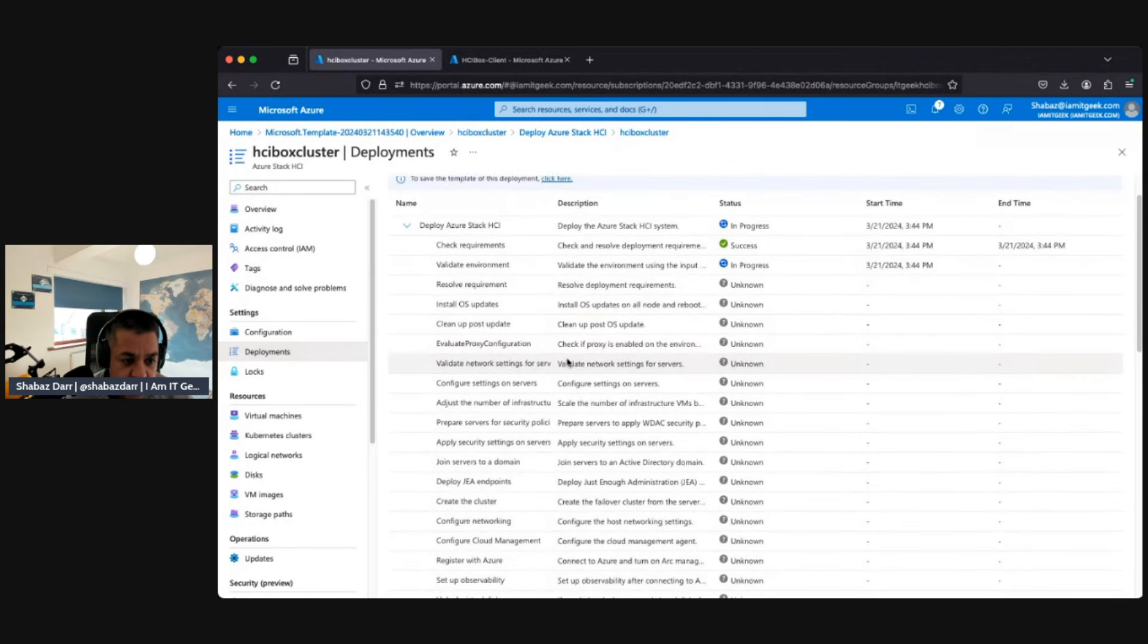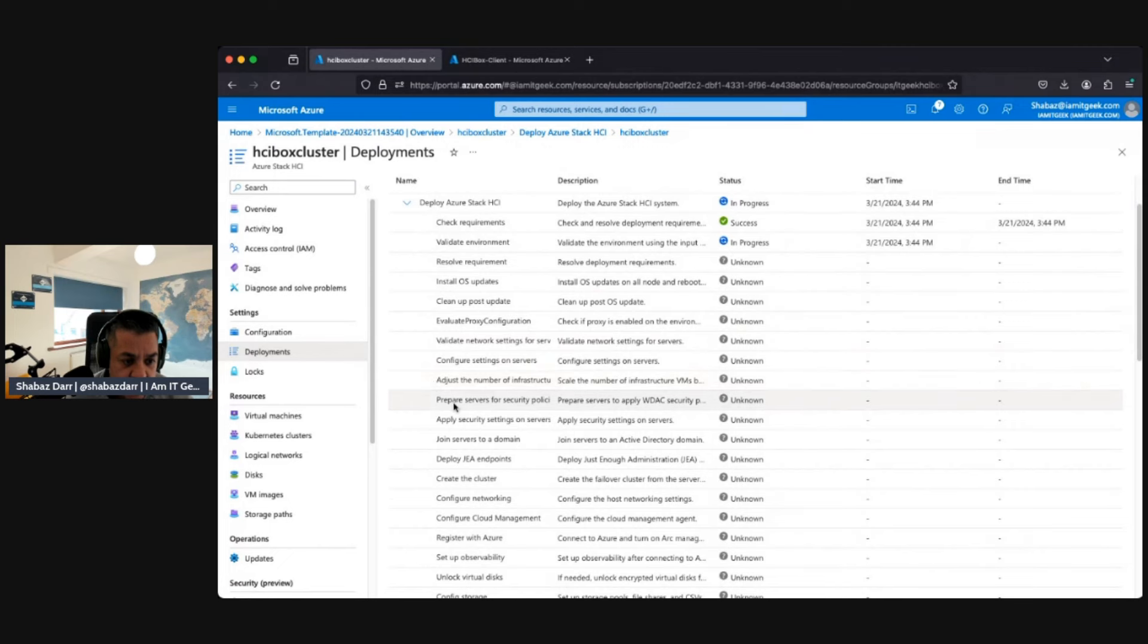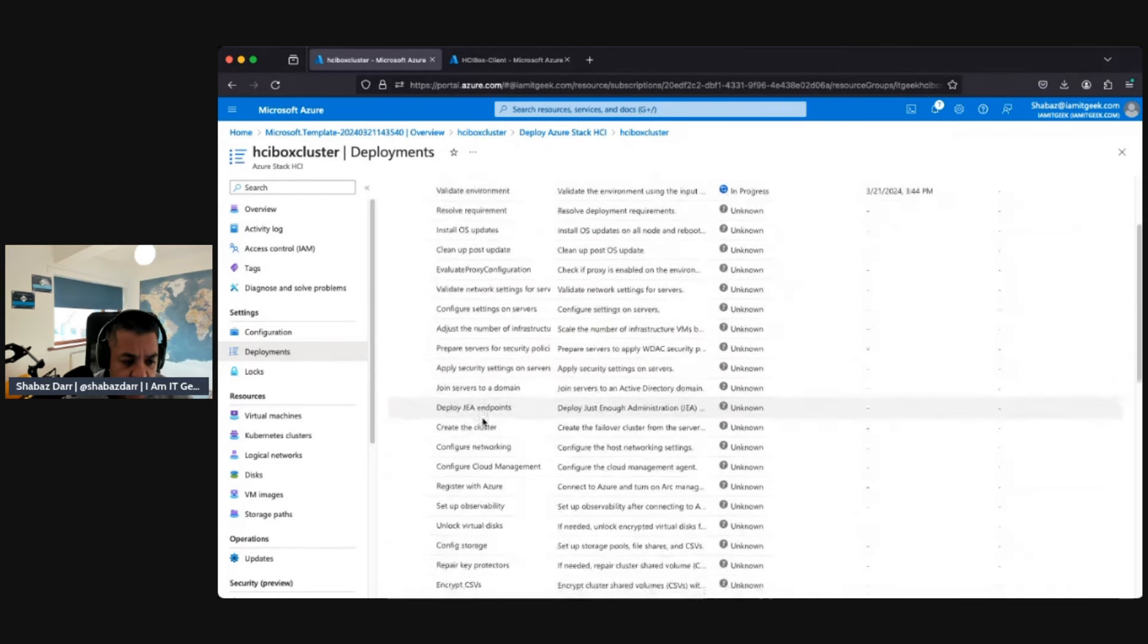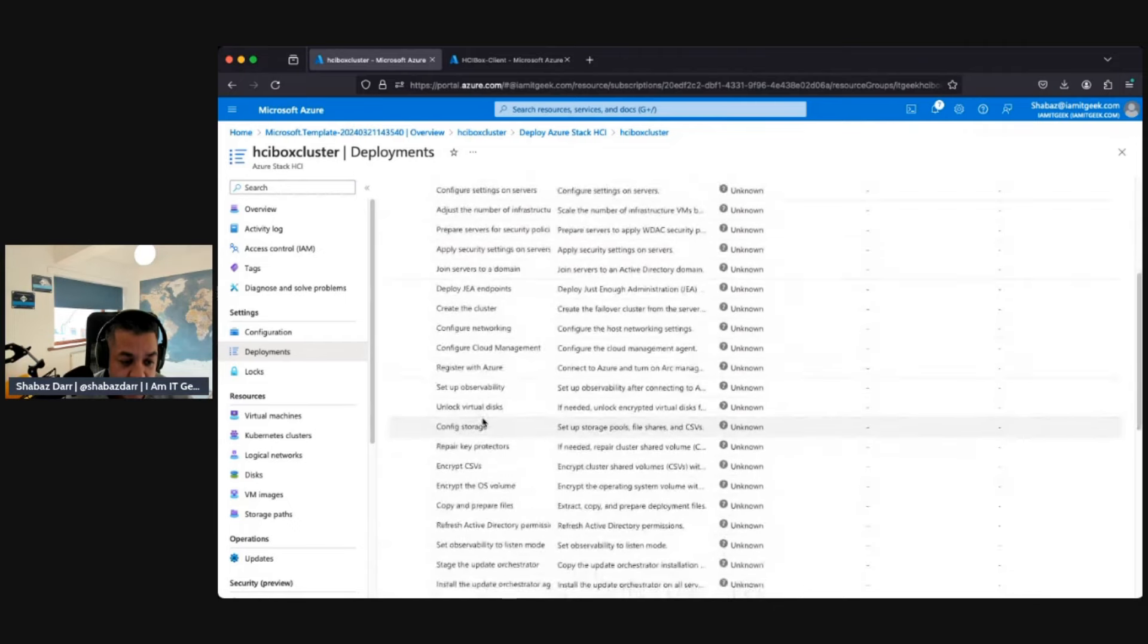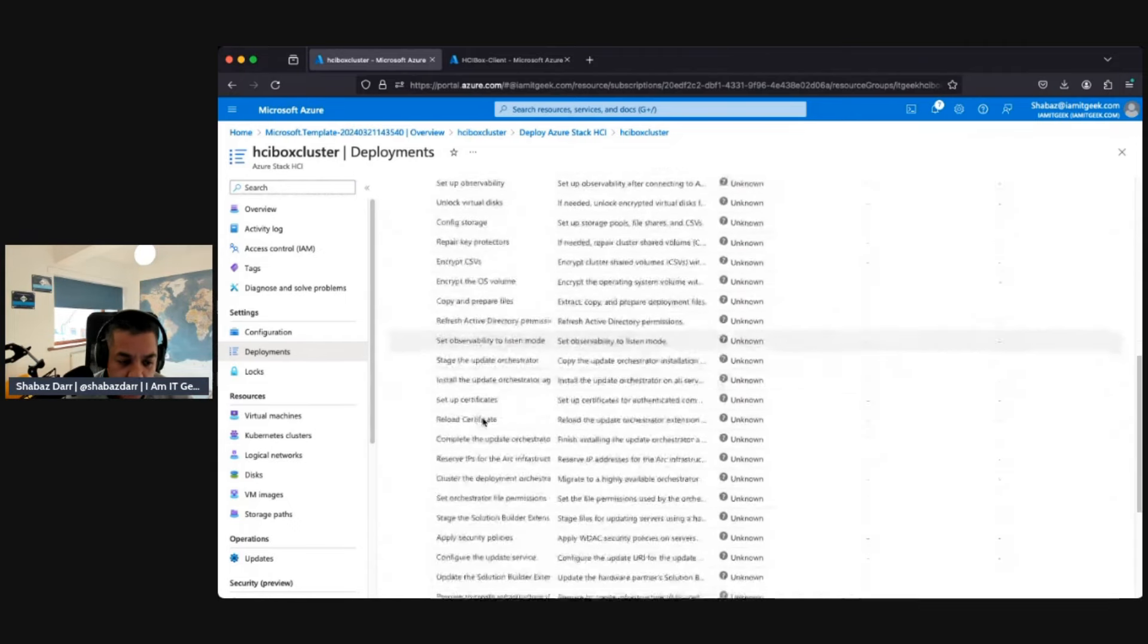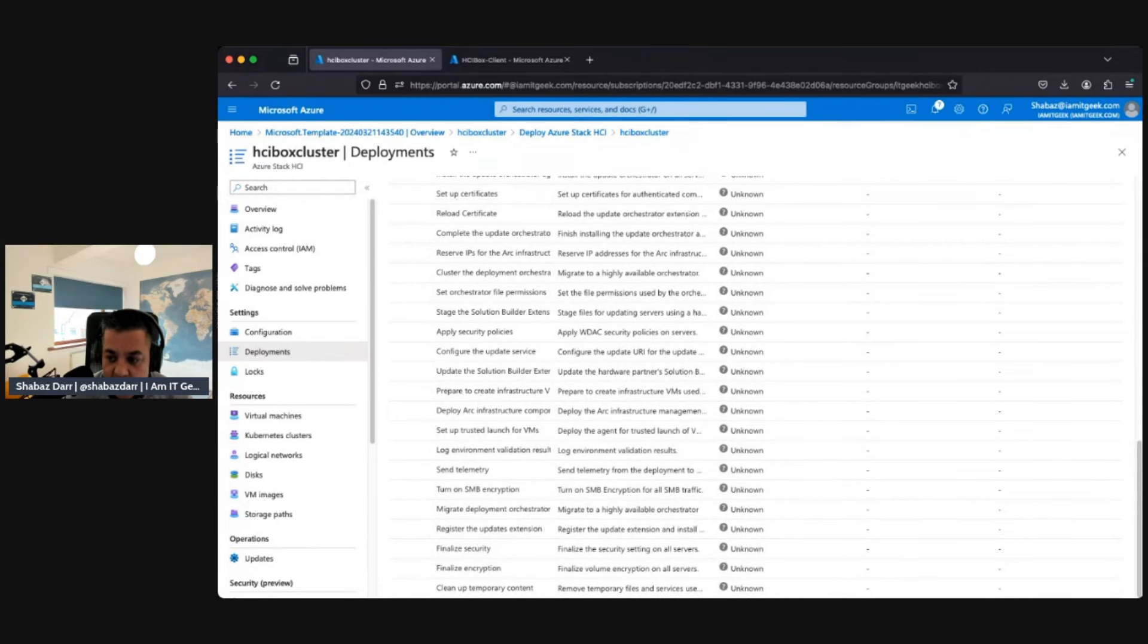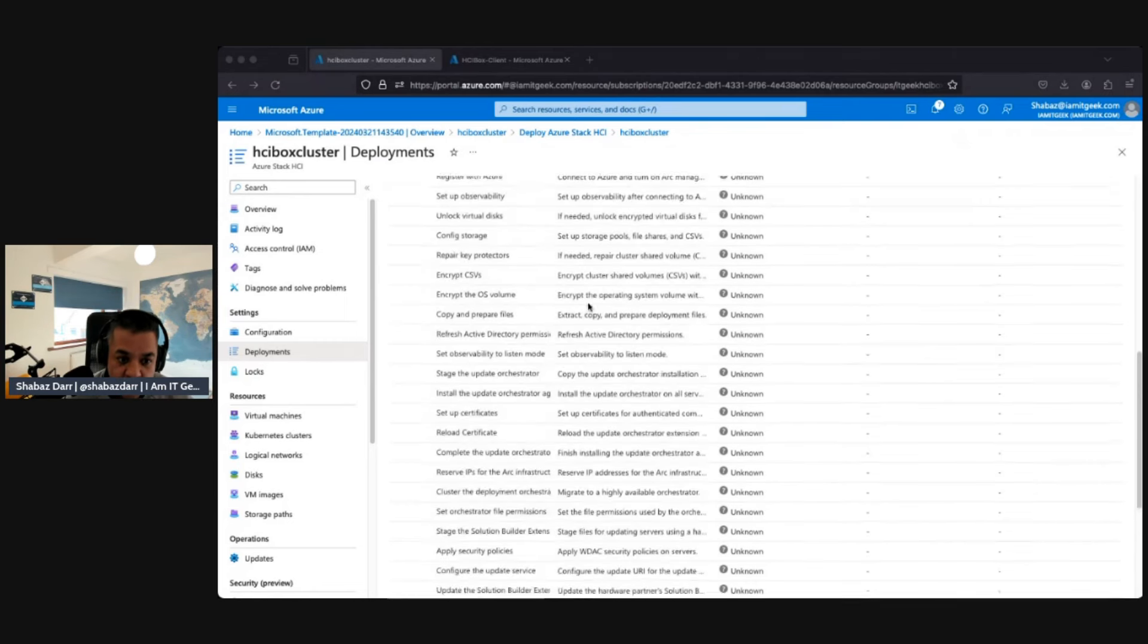So there's cleanup post-update, evaluate proxy configuration, validate network settings, configure the settings on the servers, adjust the number of infrastructure VMs, prepare servers which goes through all these tasks. This is why it takes around two to three hours for this to complete. You can go down loads of tasks. But once this is done, that's the deployment complete. We can start actually using the HCI box and that's where we'll start actually deploying services to the HCI box, which is very exciting.